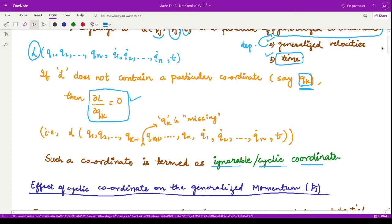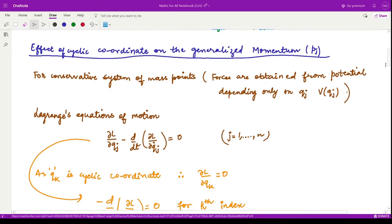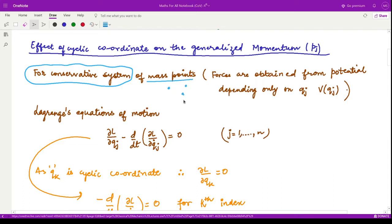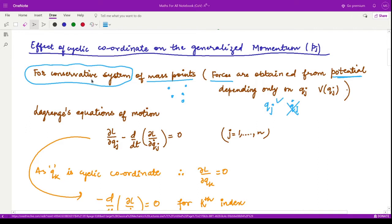Now let us see what effect this cyclic coordinate has on the generalized momentum, particularly for conservative systems. We have a conservative system with n mass points, and we assume that the force is obtained from a potential which does not depend upon qj_dot and only depends upon qj — the generalized coordinates only — which is also the definition of a conservative system.